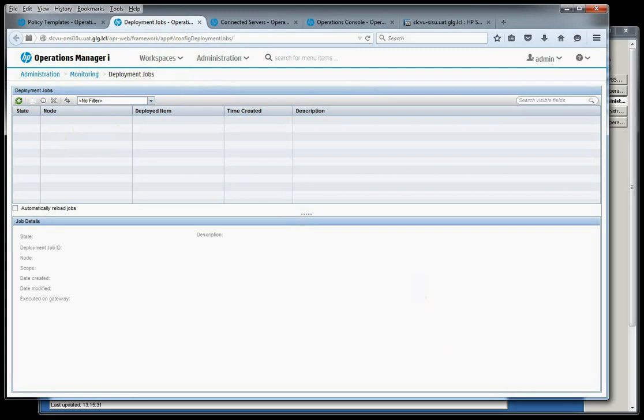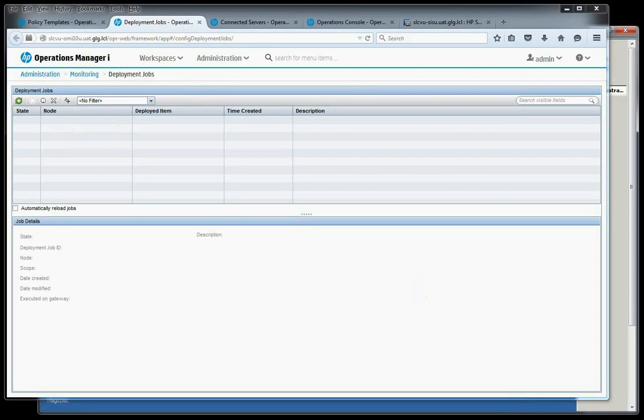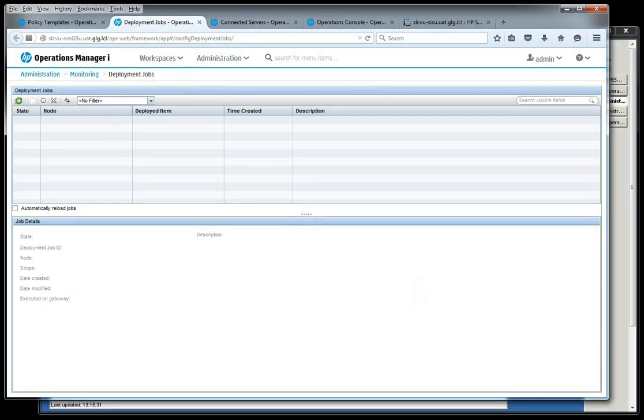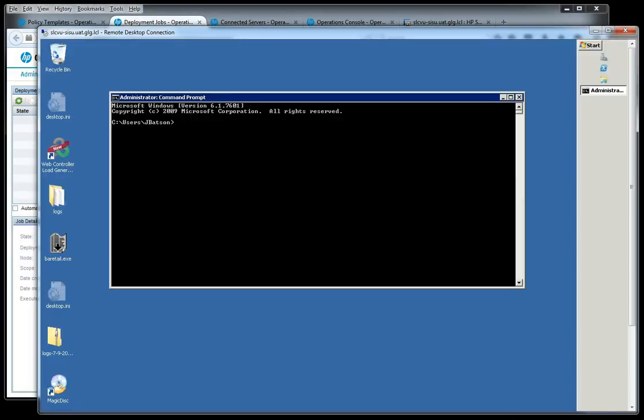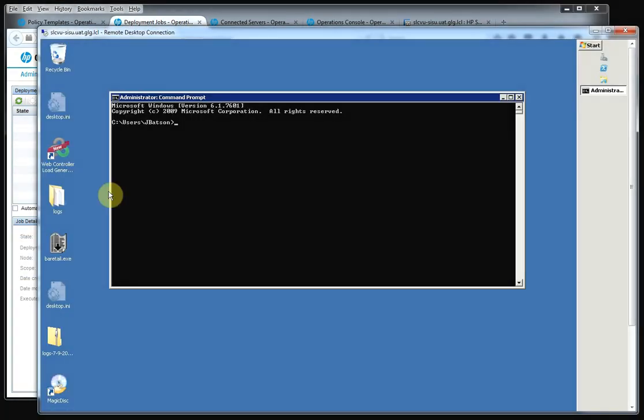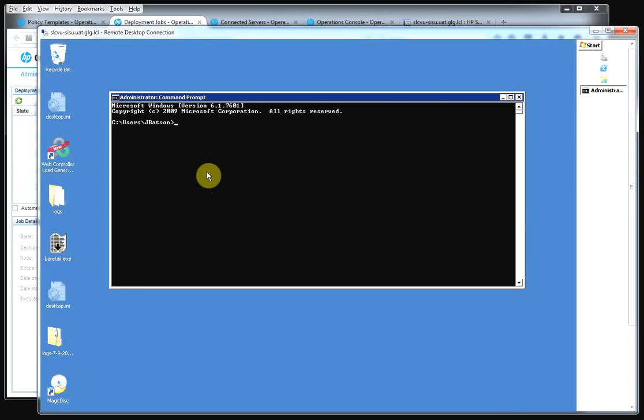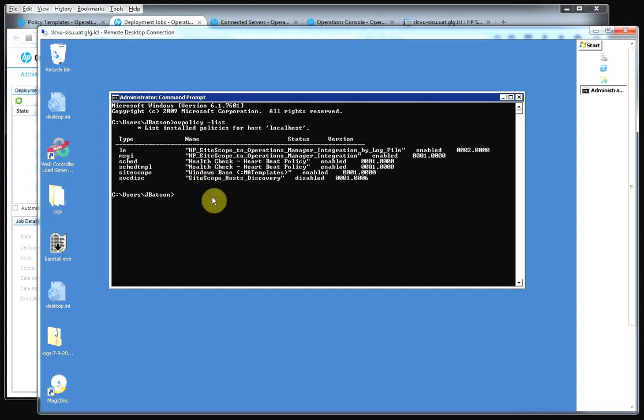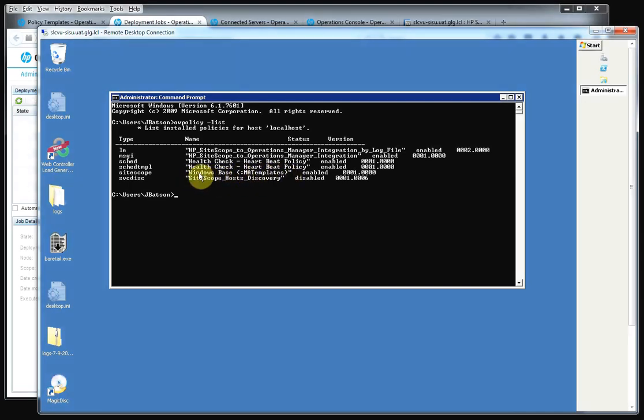This is the command line on the SiteScope server that we're deploying the monitor to. So if we do an OB policy list, we'll see that our Windows base MA templates policy has been pushed out to the agent. So we can see that.